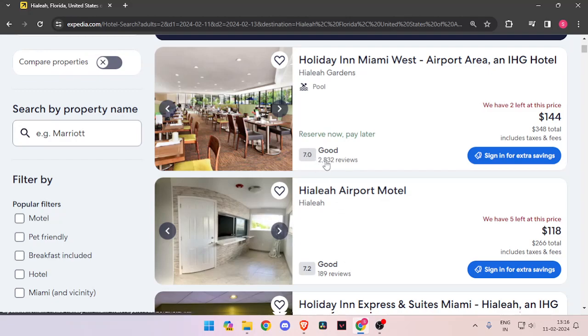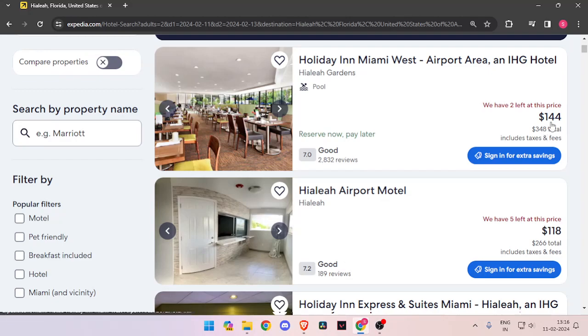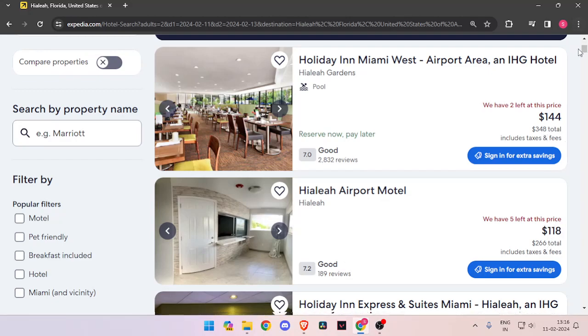And you can also see how many reviews the hotel has got, and you can also check the different prices of each hotel.